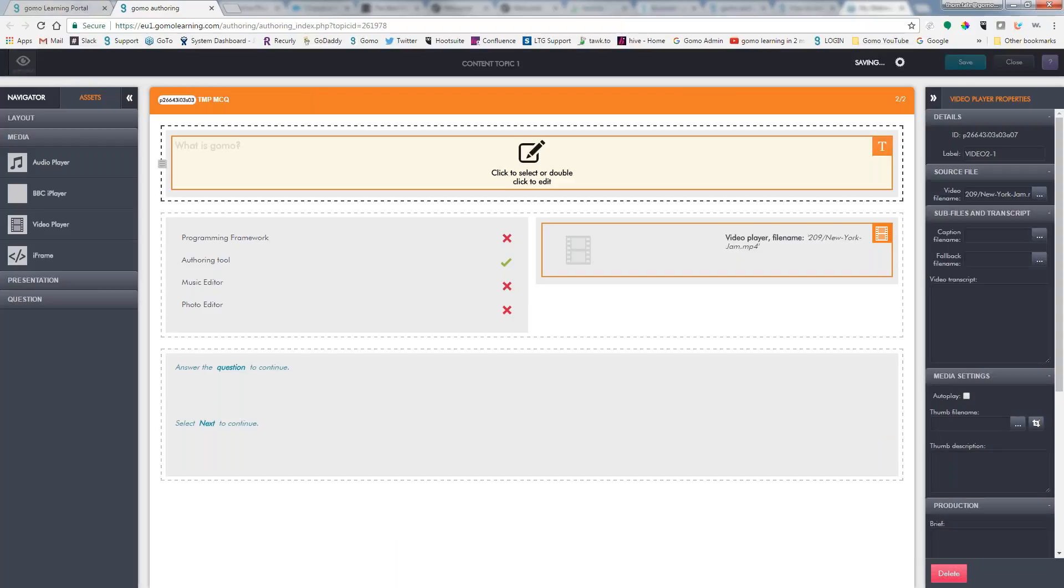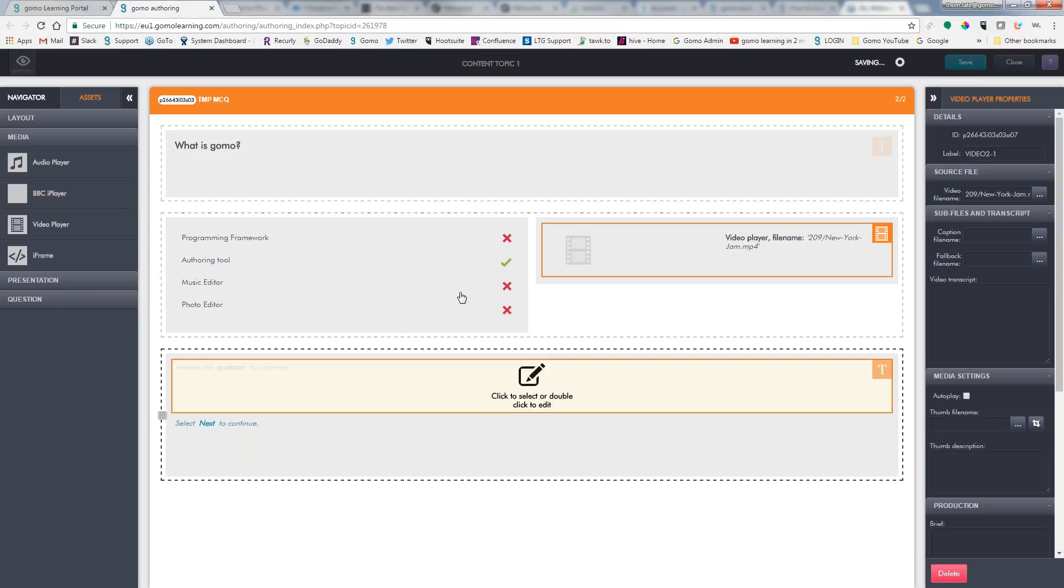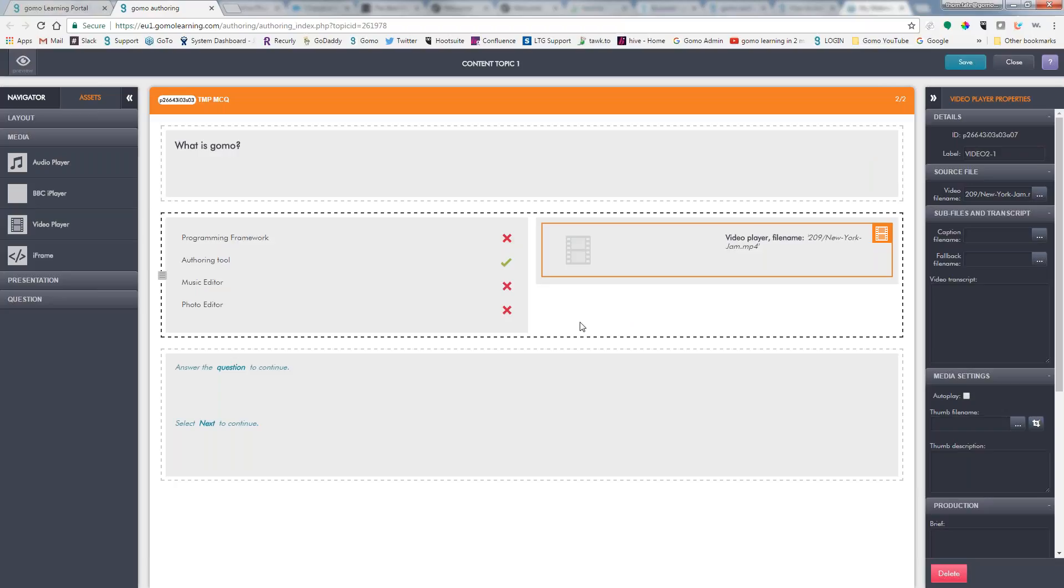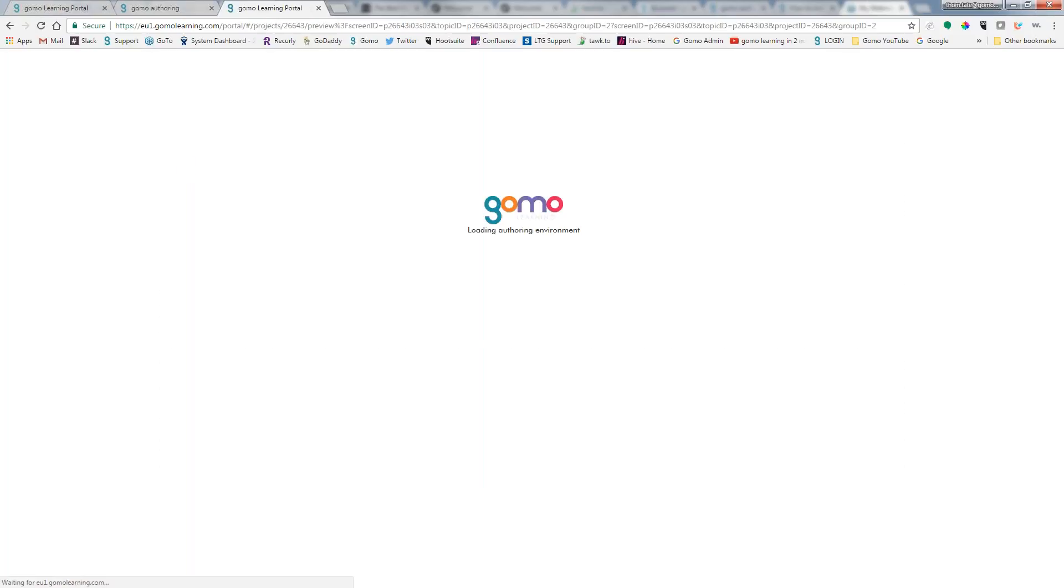So now what we'll do is we'll just go ahead and we'll save this. And after it's done saving, we can give a real quick preview to see what our question and answers look like. And, of course, right here, it does show you which one you picked as the correct answer, as a visual confirmation. So now it's done saving and we can go ahead and do a preview.